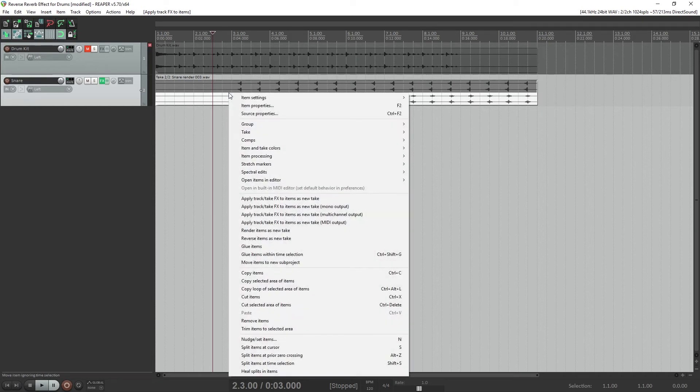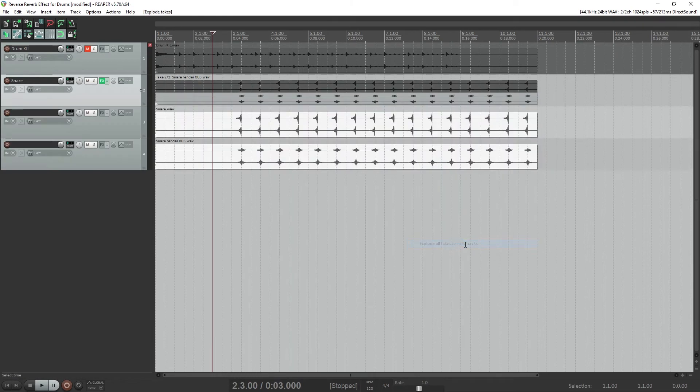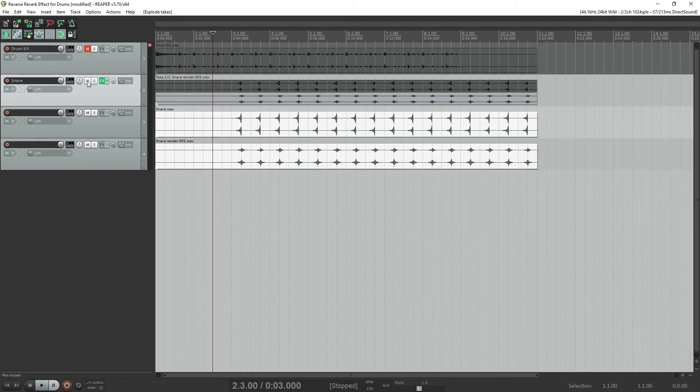We want these takes as separate tracks, so right click, go under takes, and select explode all takes to new tracks. At this point, we can delete the original snare track or just mute it.